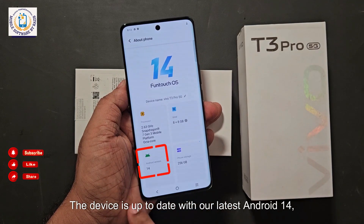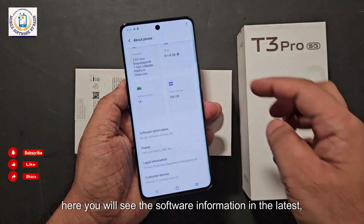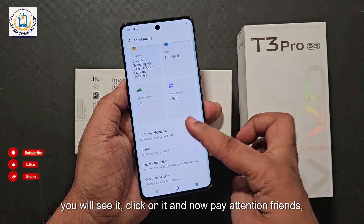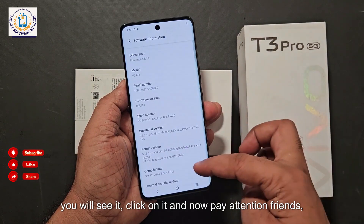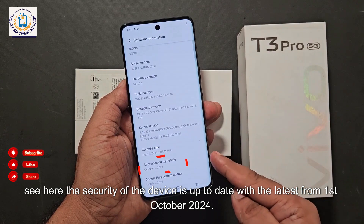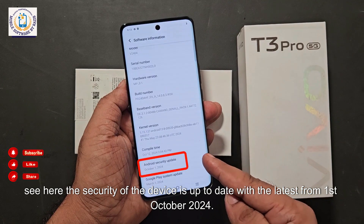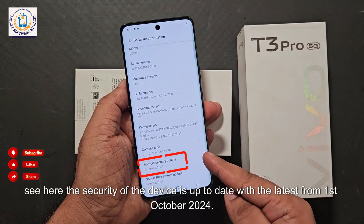The device is up to date with the latest Android 14. Here you will see the software information — click on it and now pay attention friends: the security of the device is up to date with the latest patch from 1st October 2024.